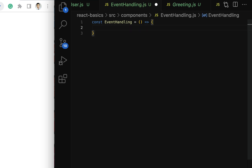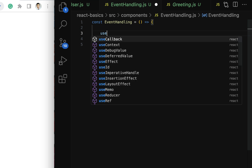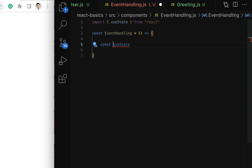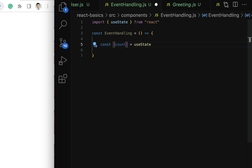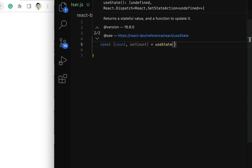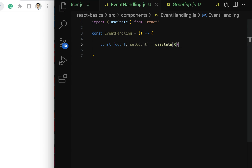Within the EventHandling functional component, let us maintain a count state variable using the useState hook. Call the useState hook from the React library and make sure it is imported at the top. Let's destructure it: const [count, setCount], and give the initial value of this count state variable as zero. Now we have maintained the count state variable using the useState hook.